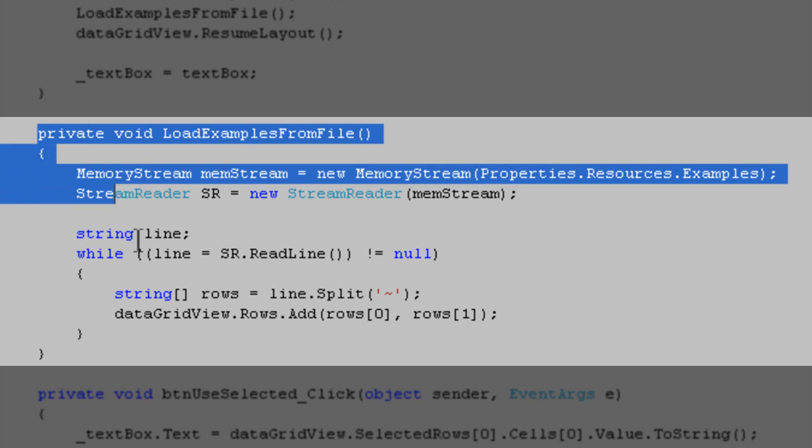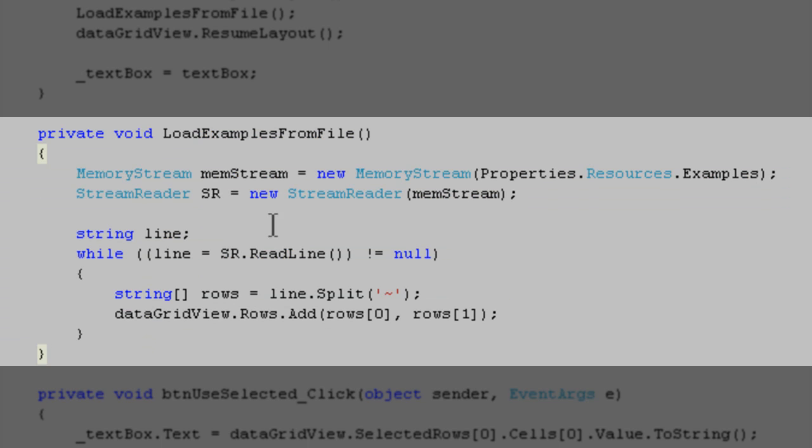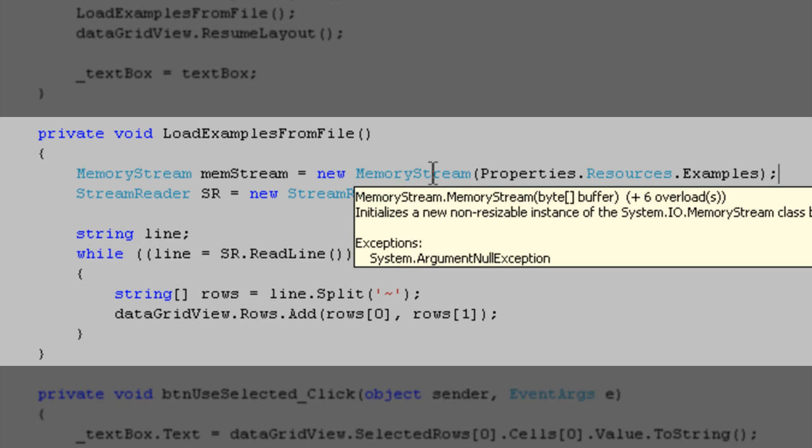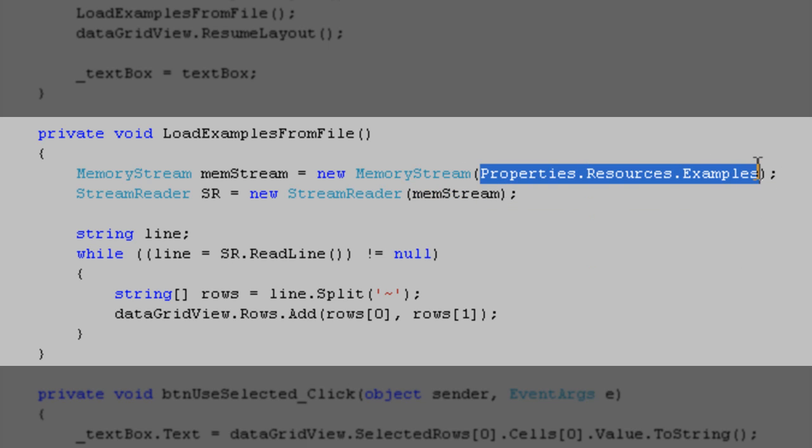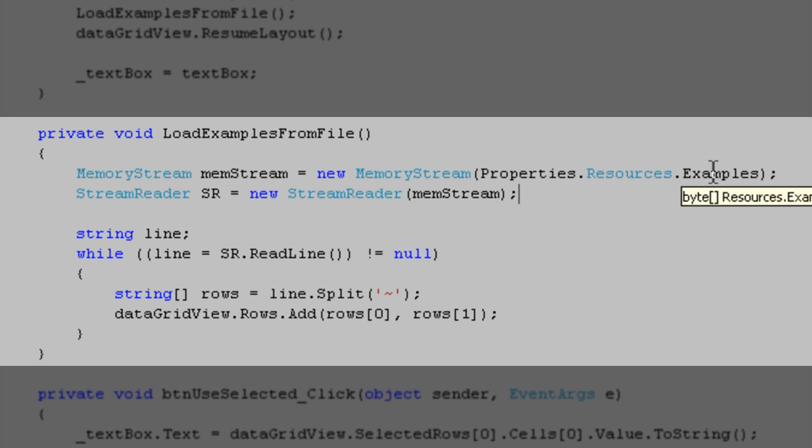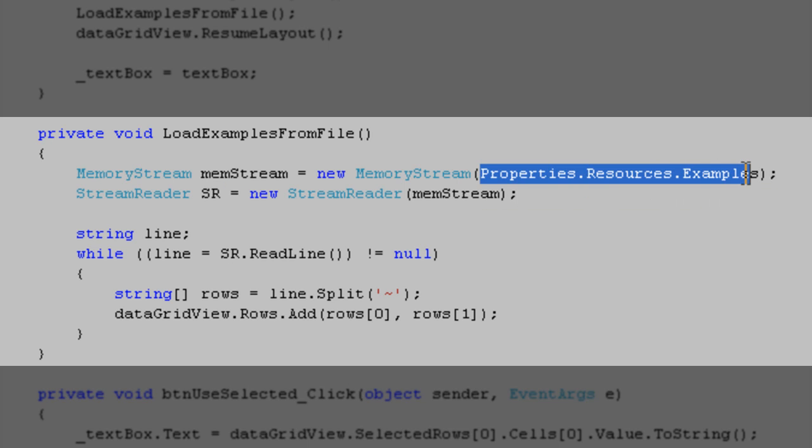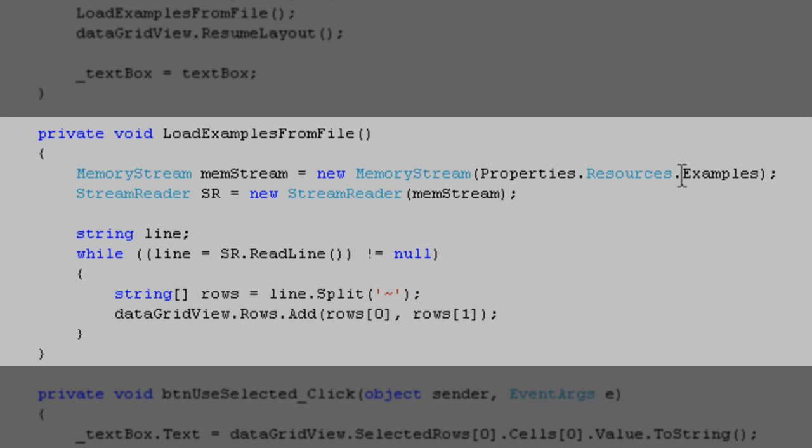In this method here I am simply creating a memory stream and in the memory stream constructor I am passing in some byte data or byte array. This resource, this text file resource, this is the examples.text file resource that I referenced in the project.